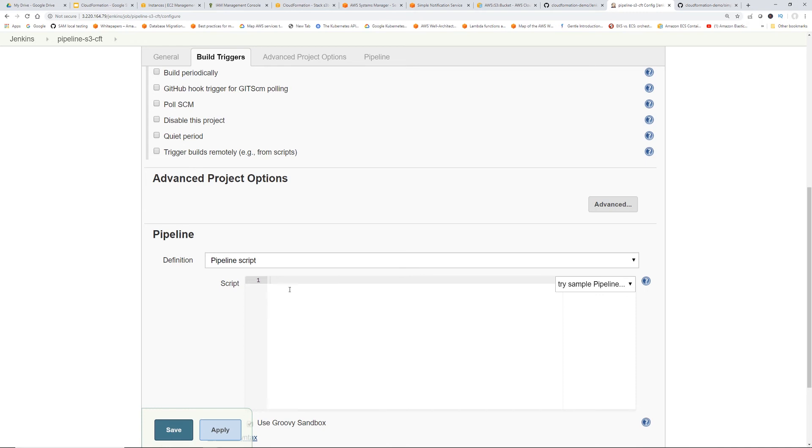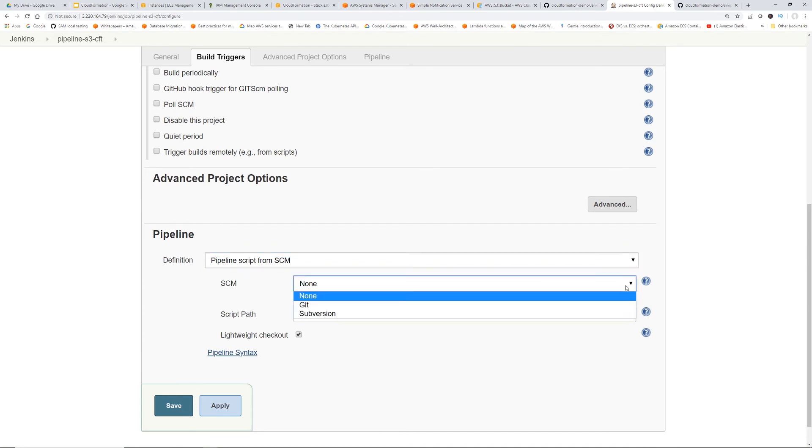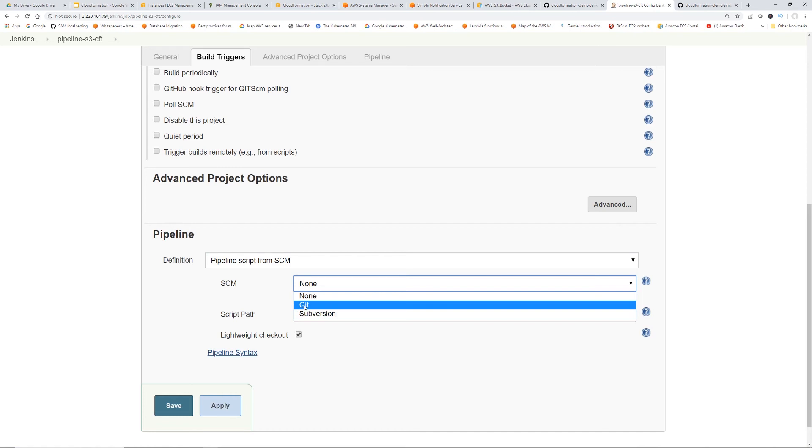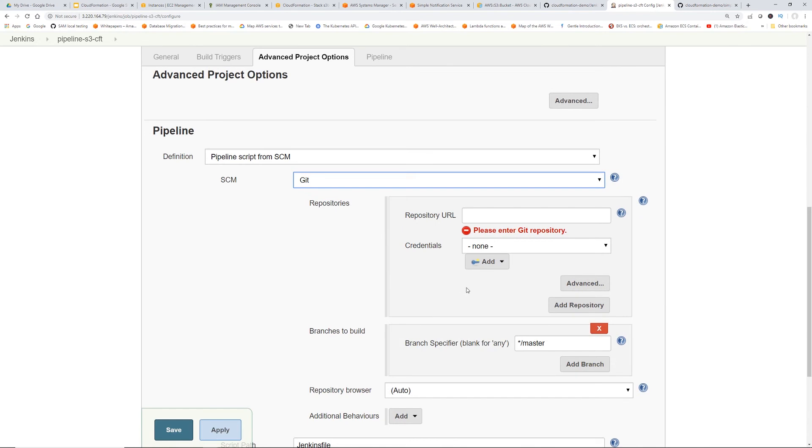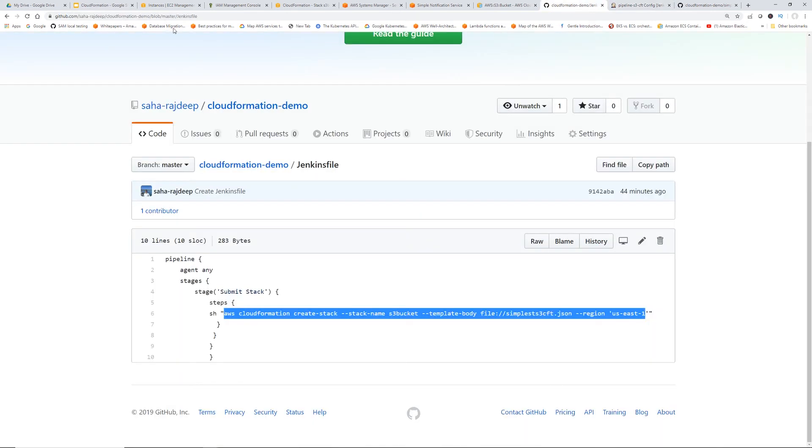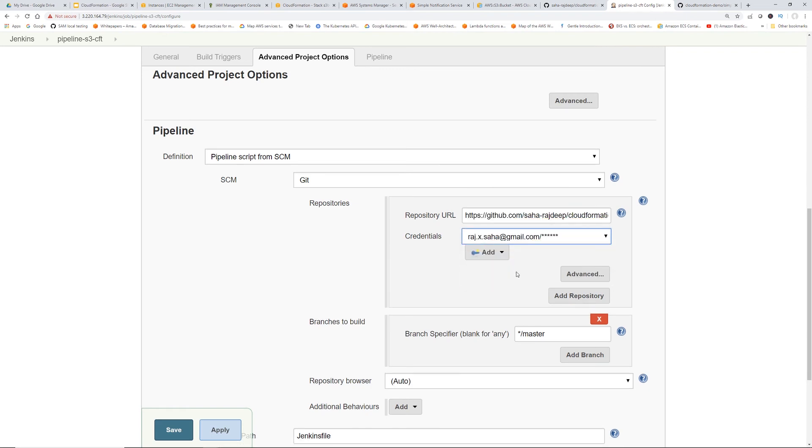So you can just hard code it here, but best practice is to actually get it from your Git. So anytime anything changes, you don't have to come change the Jenkins job. So click Git. So this part is similar to before. I'm just going to paste the repository URL,